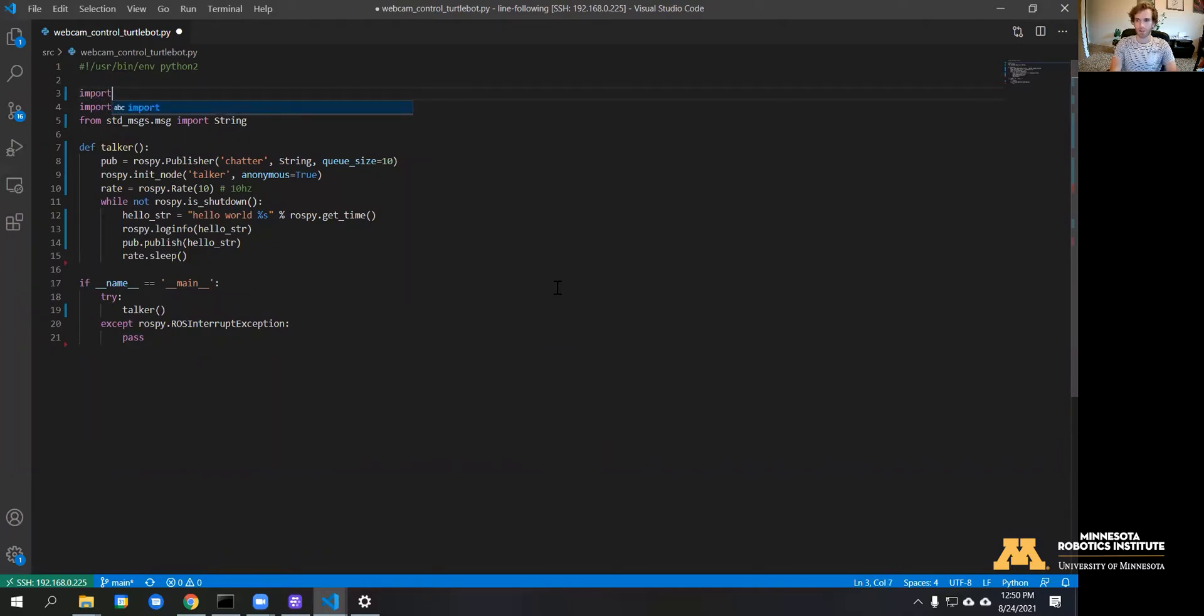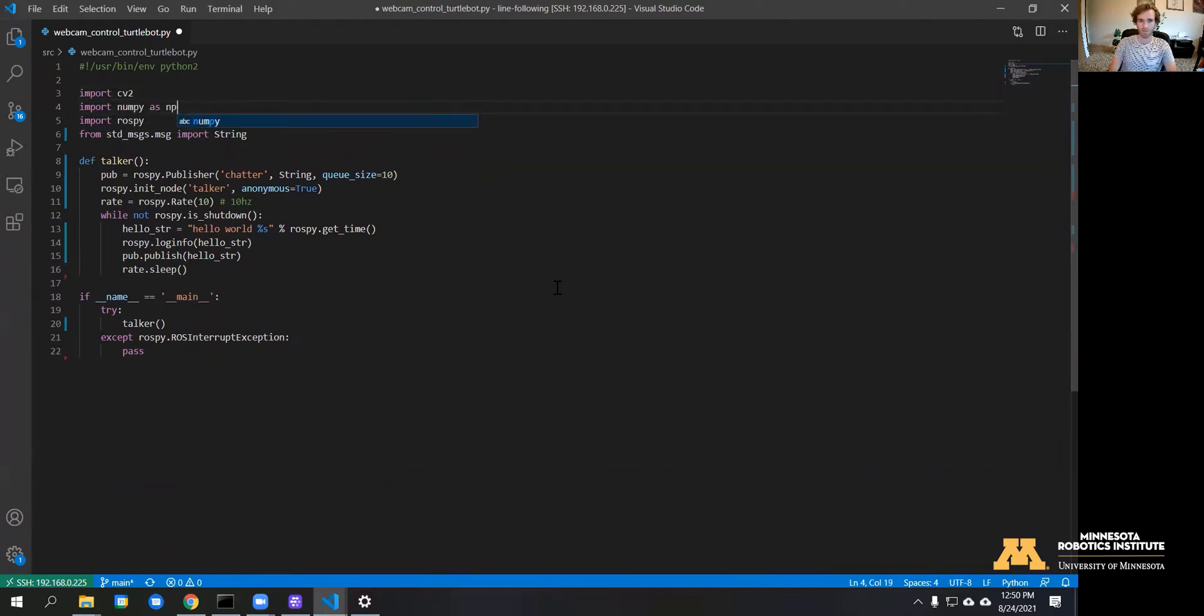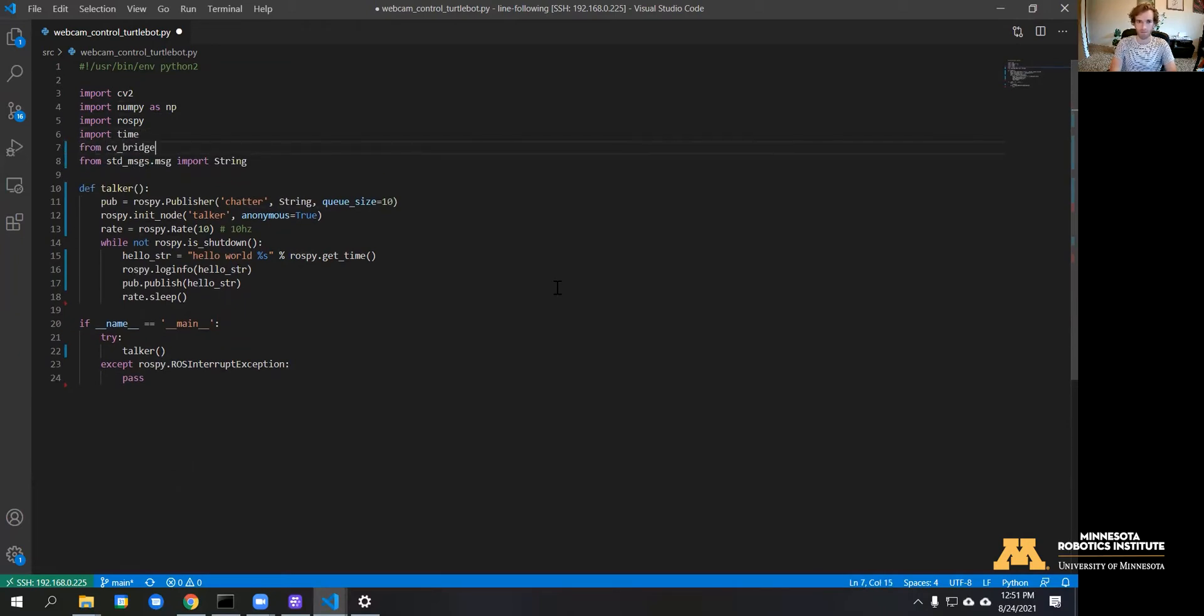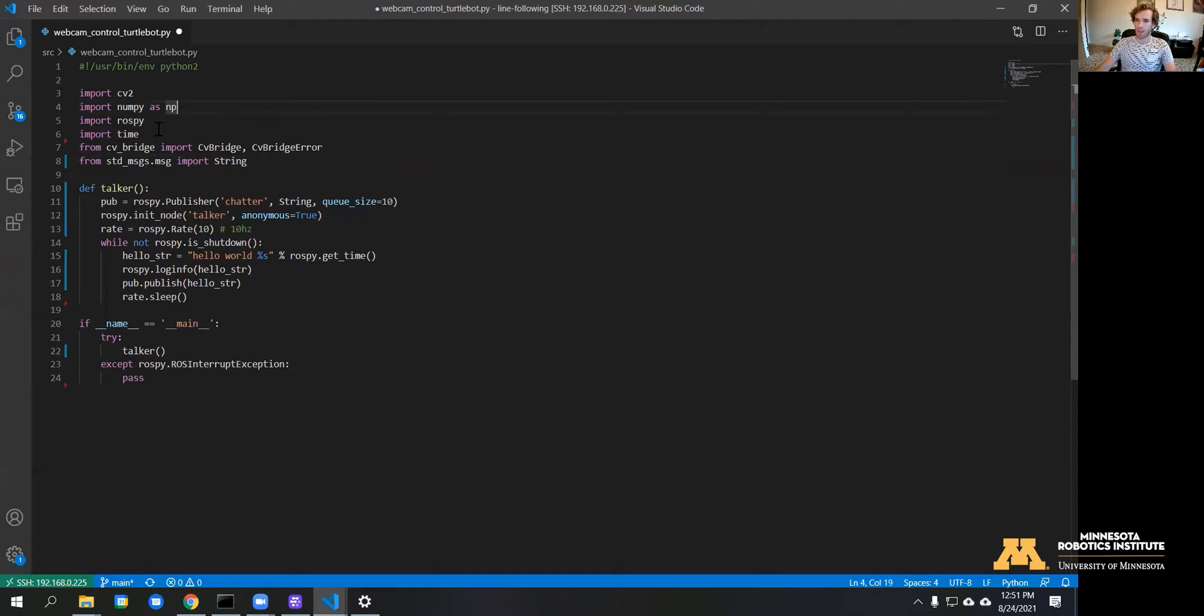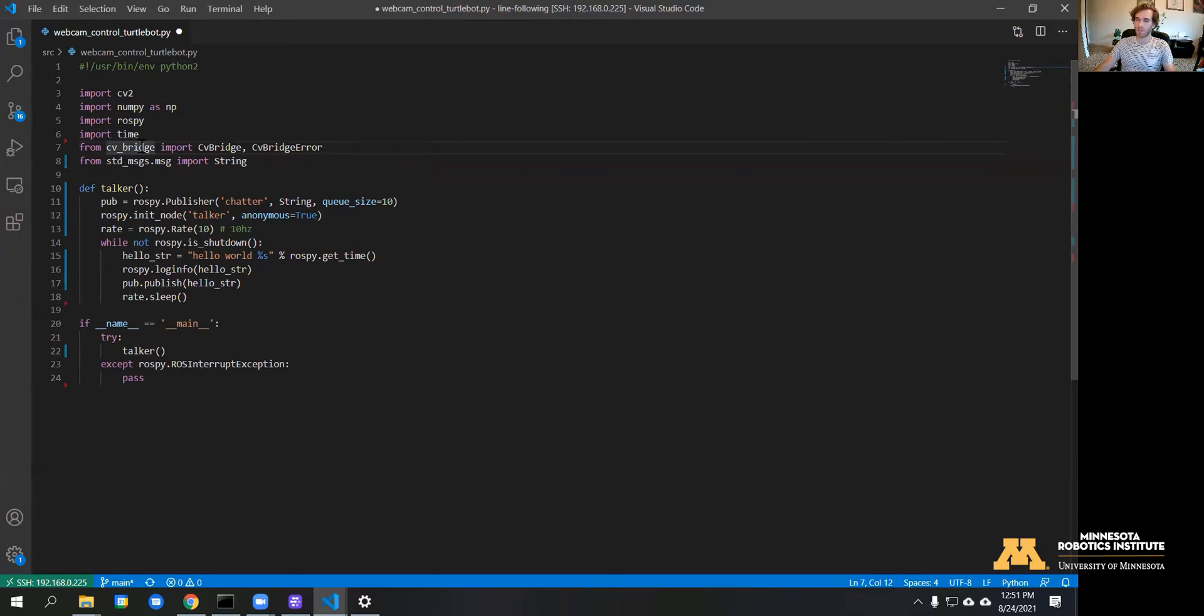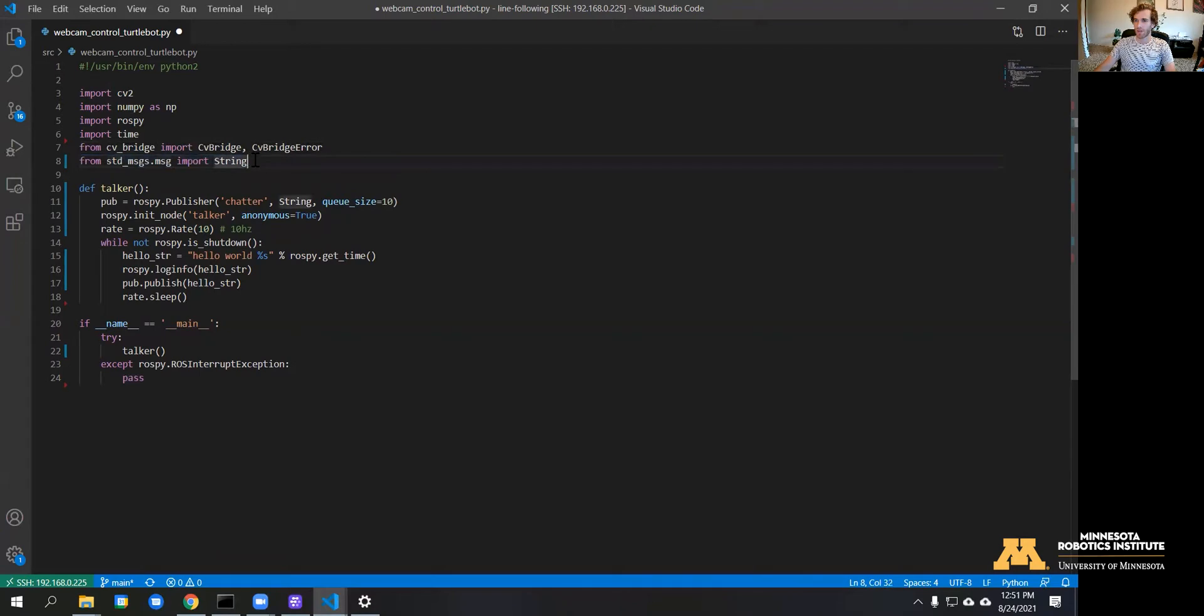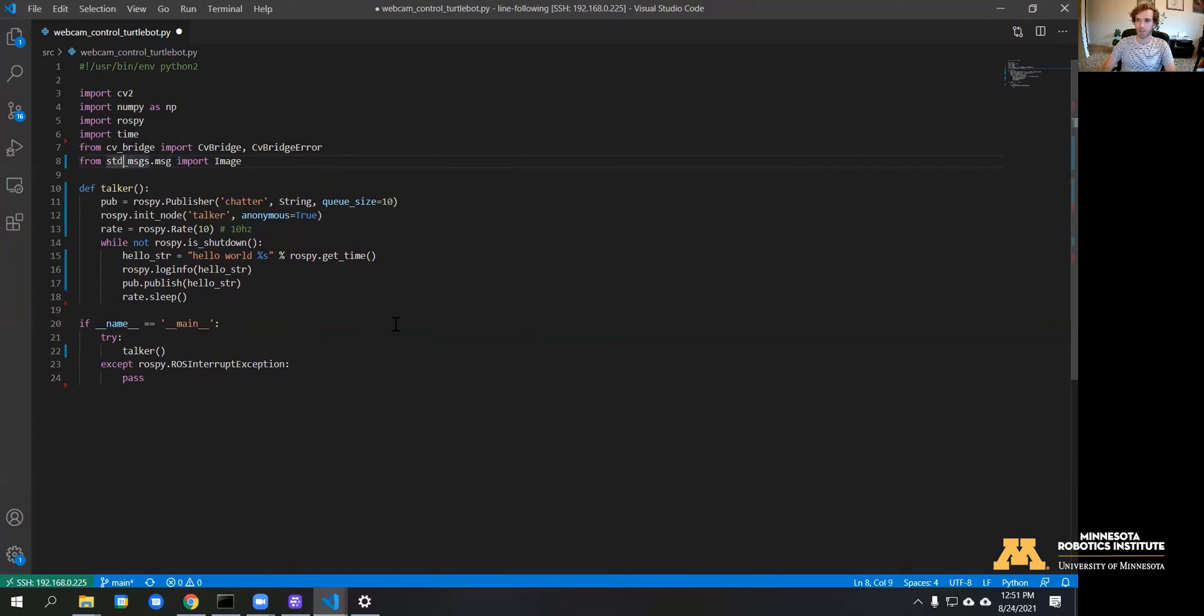Here we have OpenCV, NumPy, and the time package, and then also CVBridge. This is going to allow us to communicate OpenCV with ROS. Now the standard message that's imported is a string—we're going to want to change this to image, and that's actually within the sensor message, not standard.